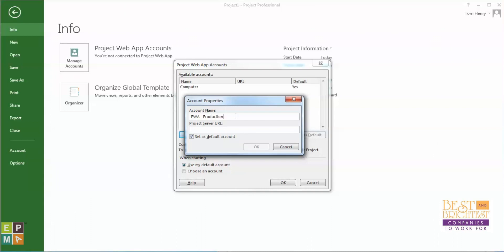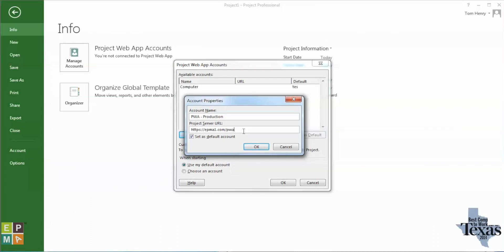It can have any name — you could call it 'Tom Henry' if you wanted and it would still work. I do now need the Project Server URL. This should have been given to you by your IT department or your Project Server administrator. Let me give you an example of what it would be — I'll just type in here: HTTPS://EPMA1.com/PWA.